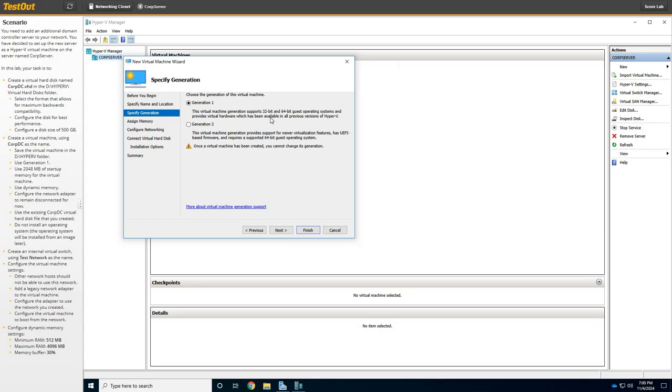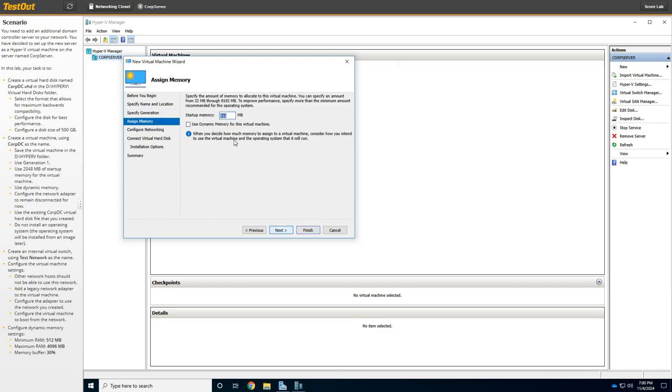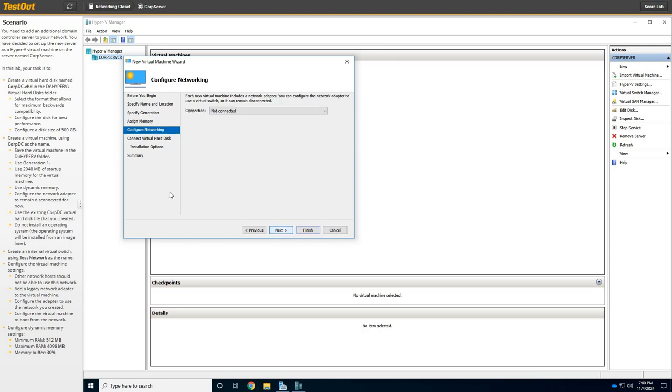This is a little bit older. This is more like the BIOS version level, and this is more the UEFI supported. Just to know the differences between the two. All right, so we're going to click Next. We're going to choose Generation 1, and then click Next. And we're going to tell this we want it to be 2048, which is 2 gigs. And we're going to use Dynamic.